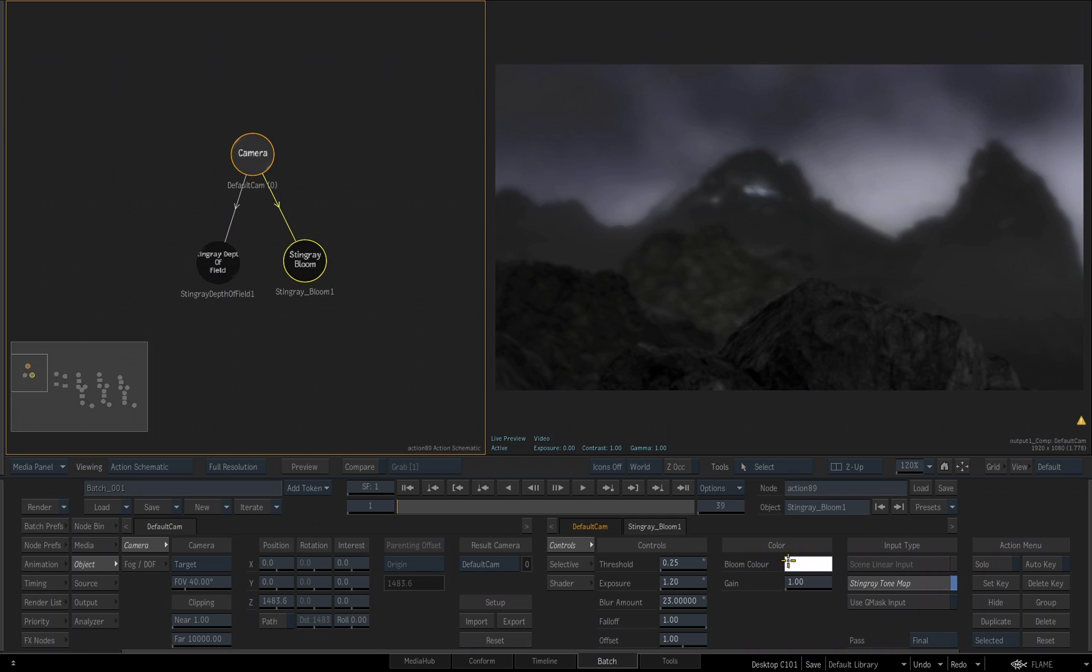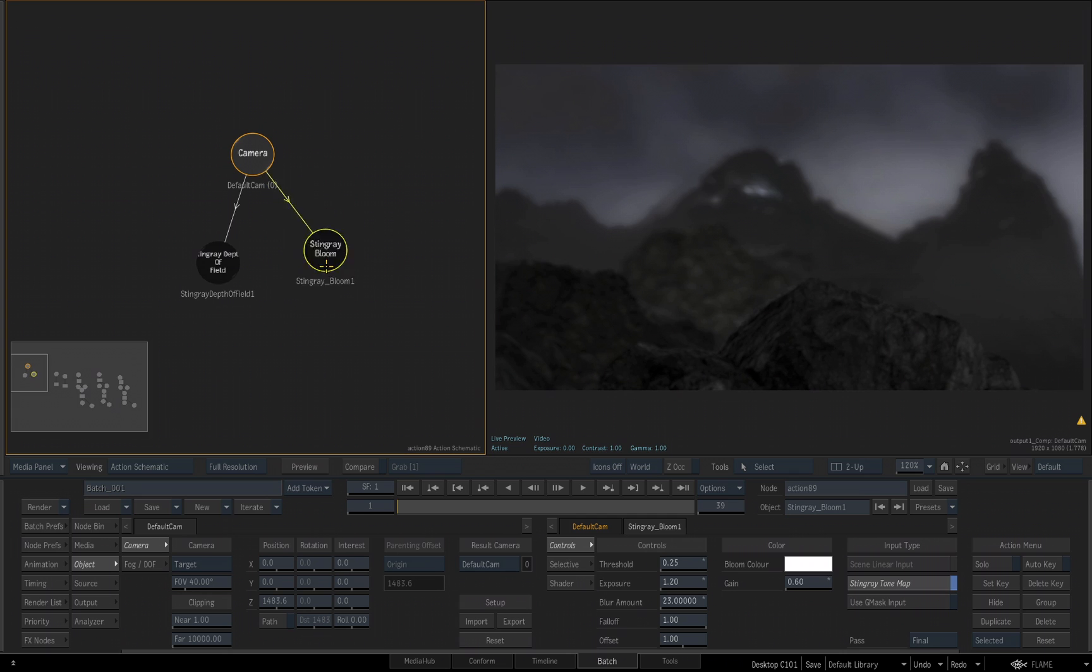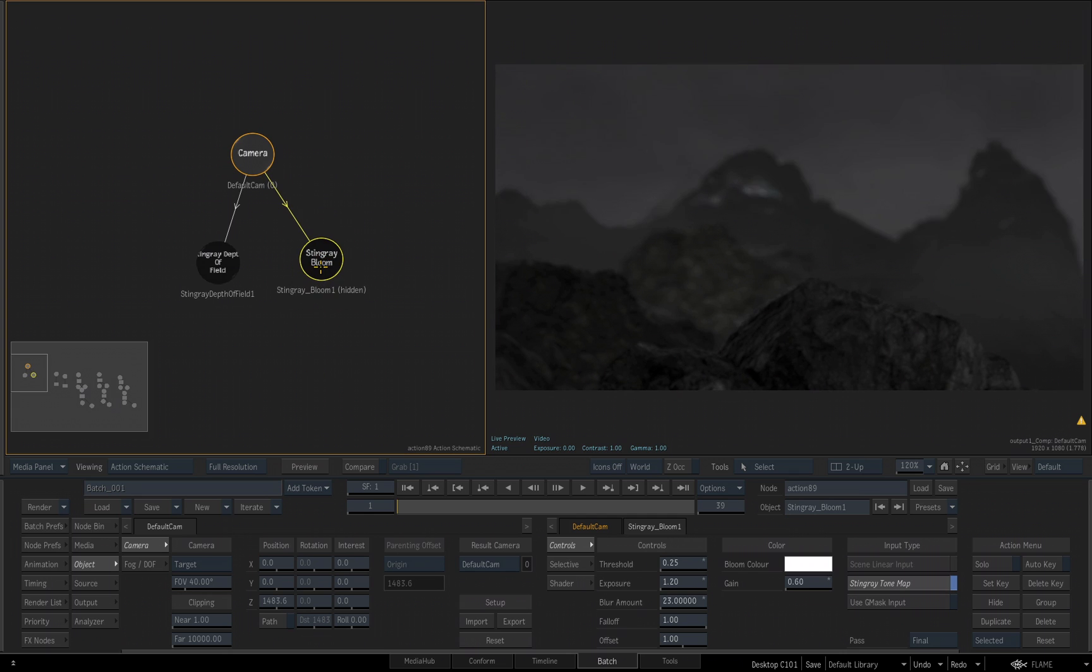You can control the color of the bloom if you wanted to, and we also have a Gain setting. I'm going to decrease the gain just to bring it down a little bit. Somewhere around 0.60, 0.59, either one of those will work nicely. Again, we can take our Bloom tool, hit the H key, and you can see the effect that's taking place based on this camera effect.